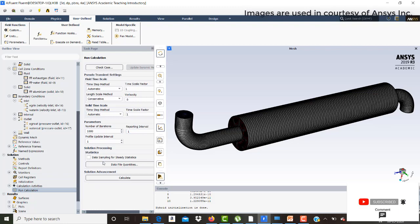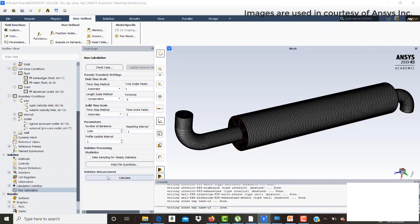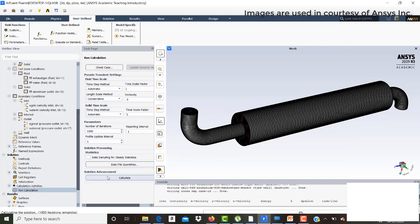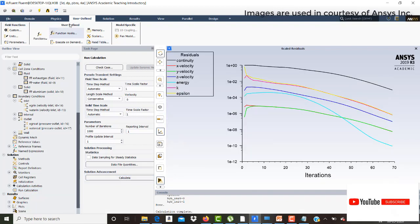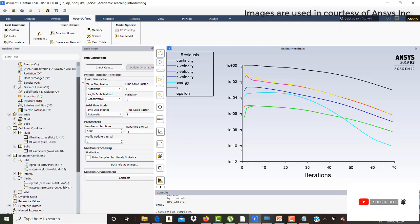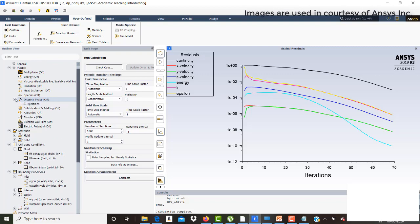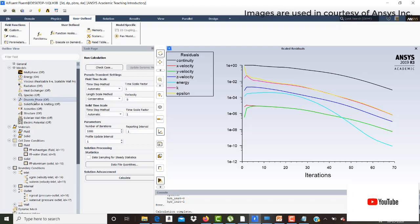After initializing, the solution is run with 1000 iterations using the default residual convergence criteria. The solution has converged. Now we activate the DPM discrete phase method, which allows tracing of exhaust gas soot particles. Click on discrete phase to begin the setup.